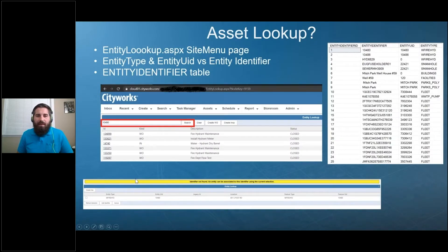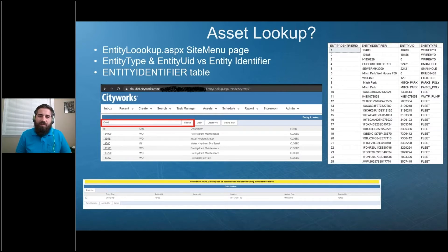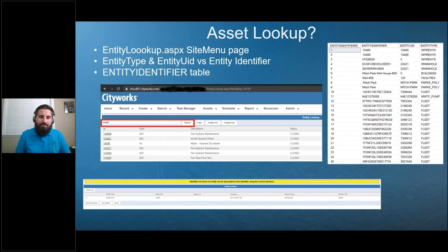Before I talk about a new capability that's coming to Respond, I wanted to give you some context. For a while now, there's been a page that exists in Office that you're able to add to your site menus named the Entity Lookup or the Asset Lookup page. What it does is it allows you to either create or search against an entity identifier, and then look up work history against that specific asset or create a work order or inspection.